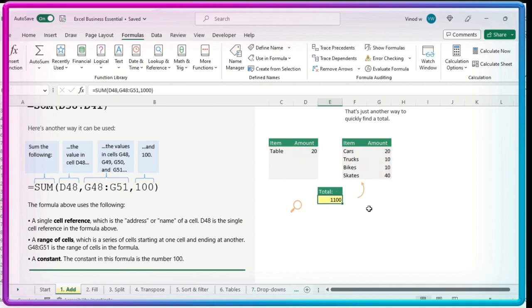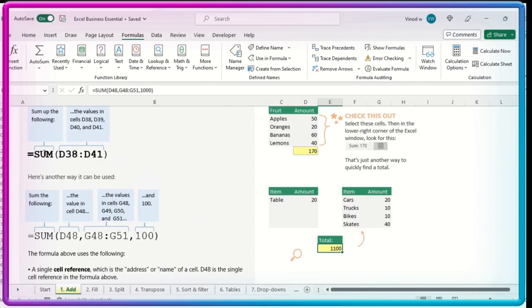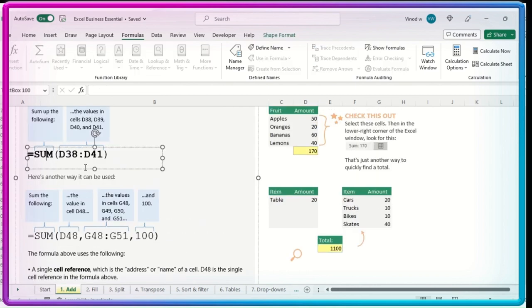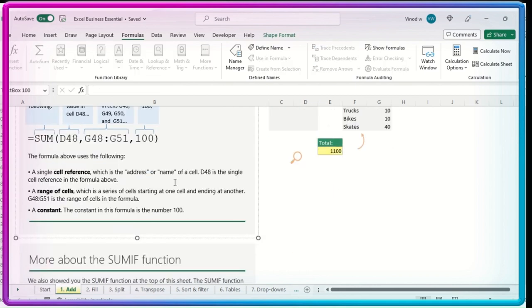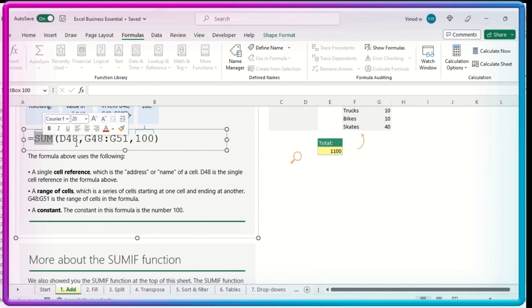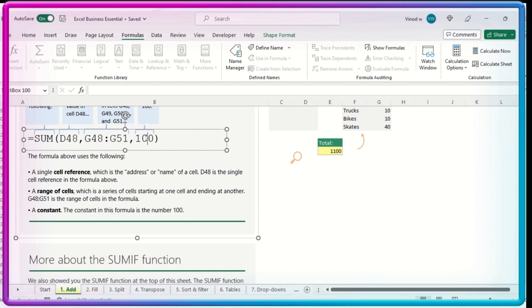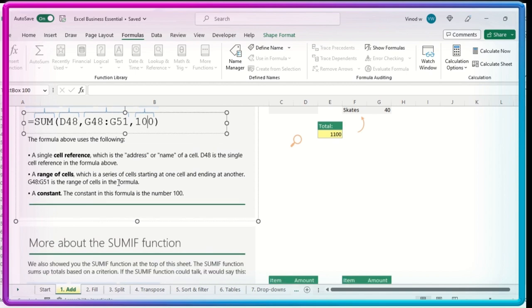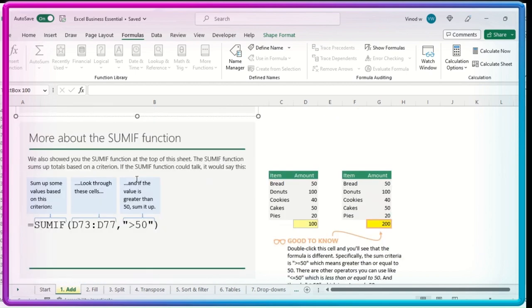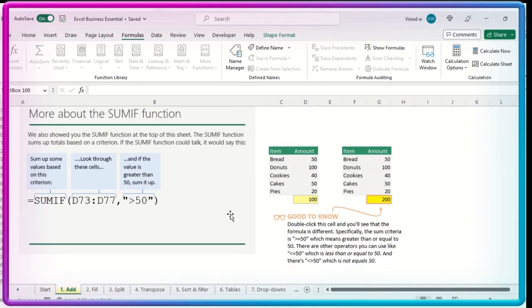The similar way what we have seen, this sum explanation part, the similar way we have this explanation as well. This is the sum, again the range, the overall two-way range, and this is the constant value which we have added. 100, 1000, whatever you want to add, you can just go there and add it. And in Excel it is called as a constant. And then now we have the SUMIF again, more about the SUMIF function.